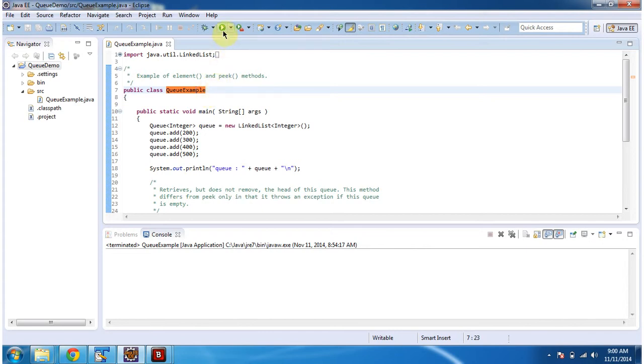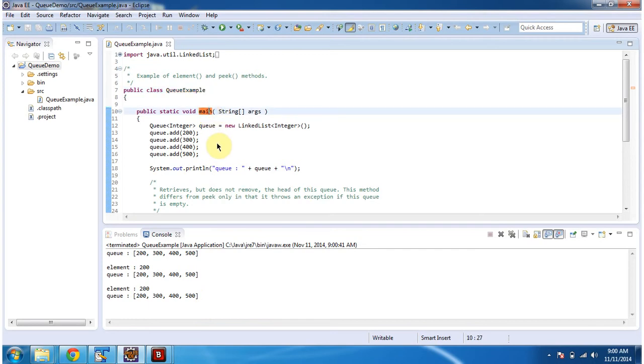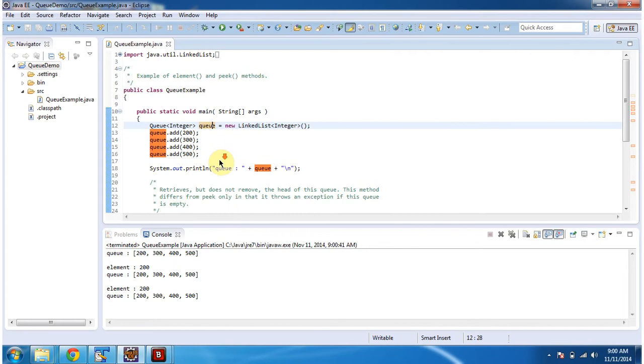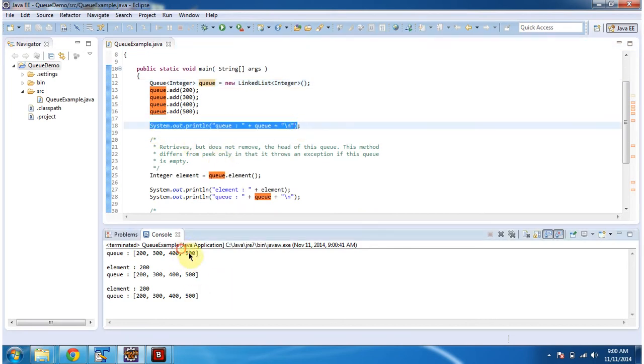First I will run this program, then I will explain. This is the output of this sample program. Inside the main method, I am creating a Queue. In the Queue, I have added four integer objects. Then I am displaying the Queue content. You can see the Queue output here.